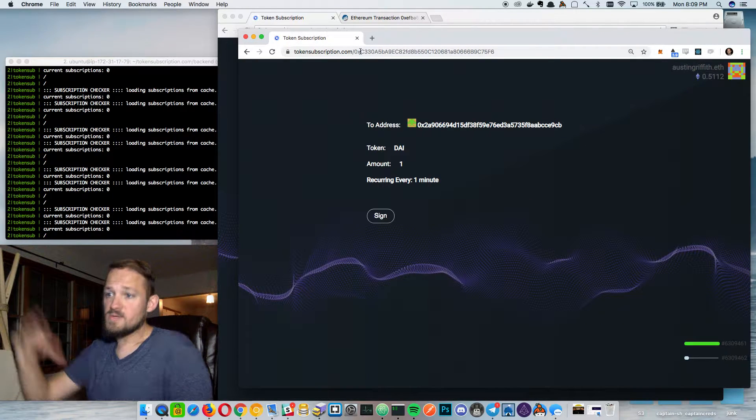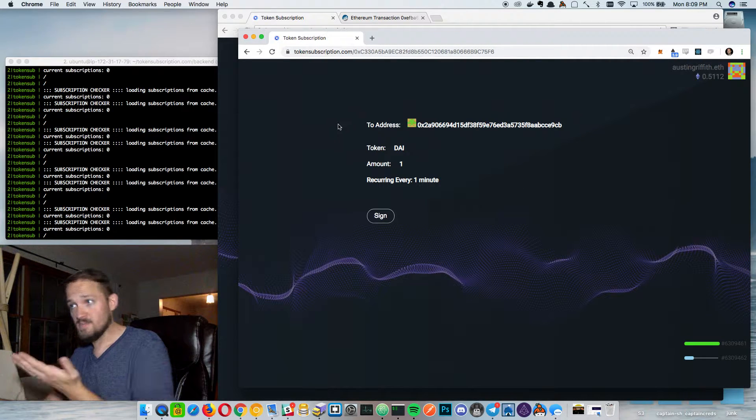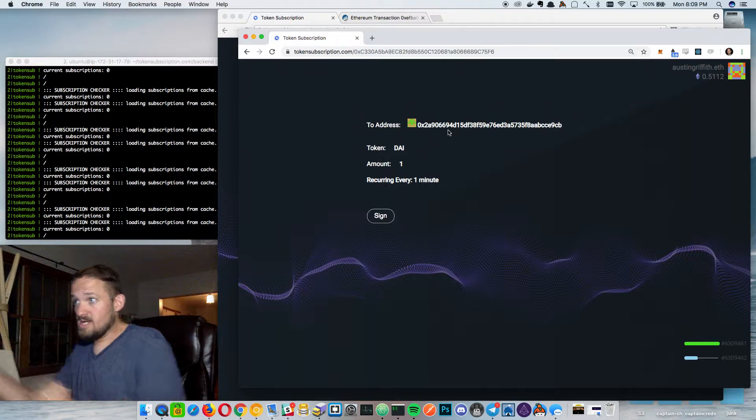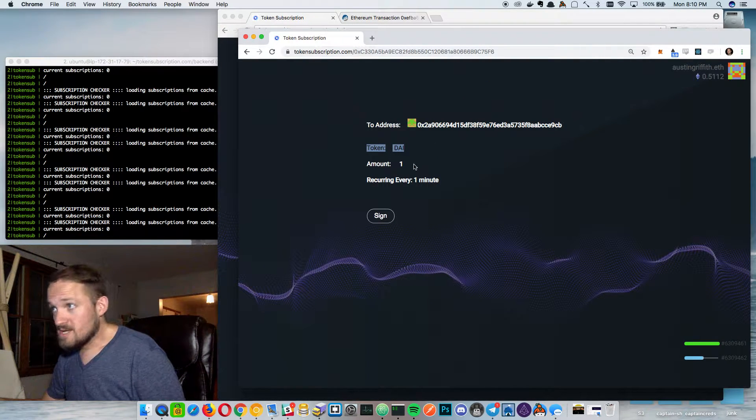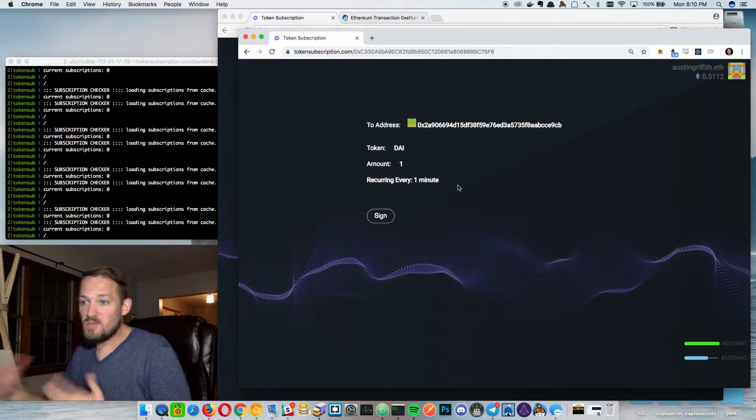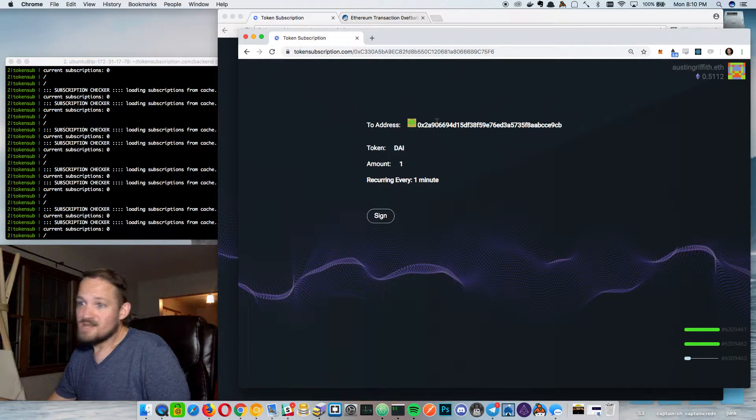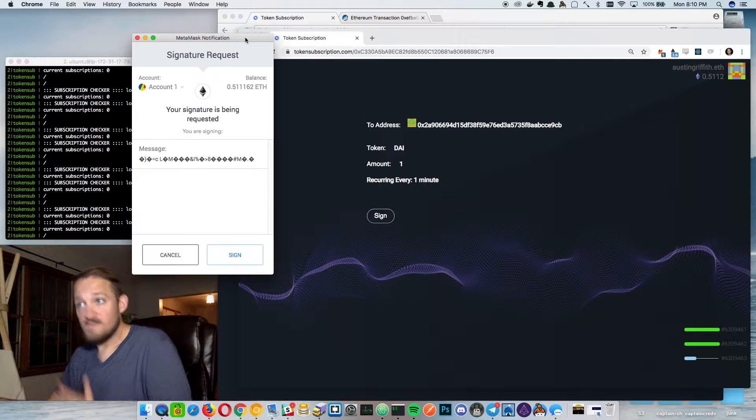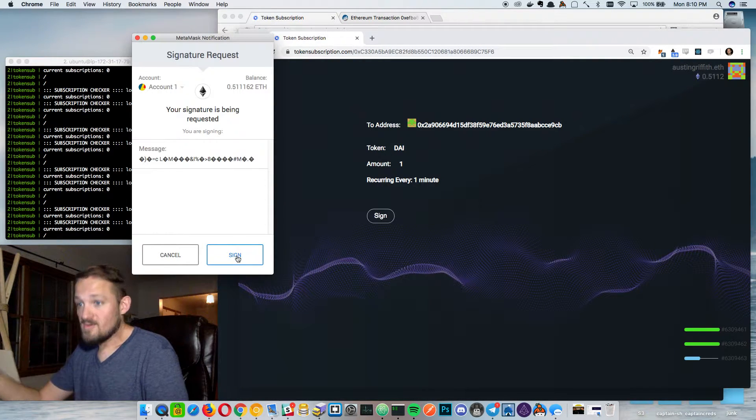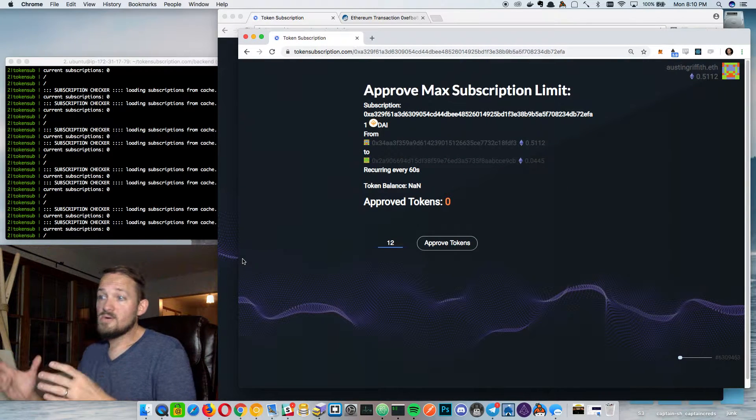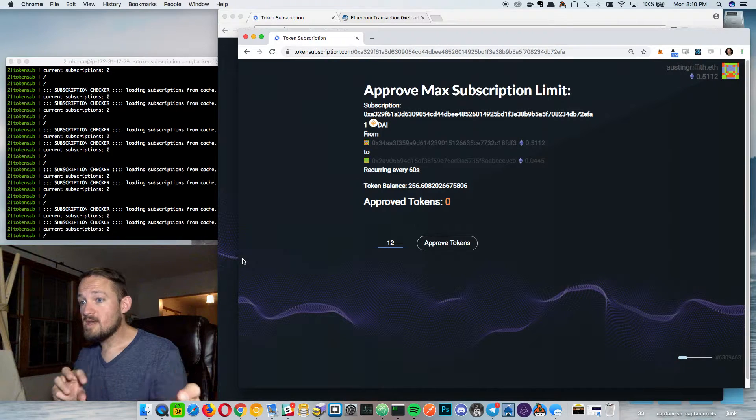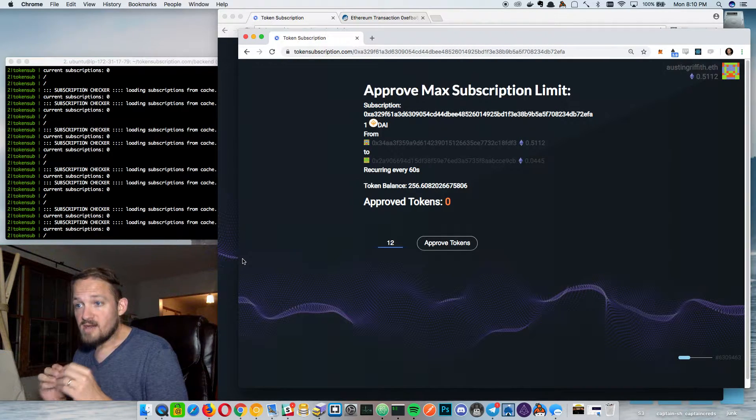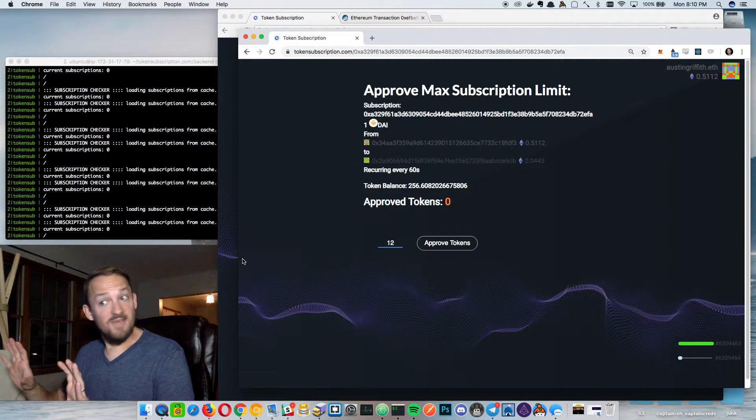So your subscribers will come into tokensubscription.com and be presented with this very simple setup. Like you're going to send to this address which was this yellow guy over here - the token is die, the amount is one and the recurring every is one minute. So I mean plain and simply you're going to send one die every one minute to this address and you sign that with an off-chain meta transaction saying that this is going to replay on the interval that you said it will and that goes to the meta transaction layer. And then those relayers incentivized by that five cents that we added on will resubmit this as it becomes valid but it's not valid yet.